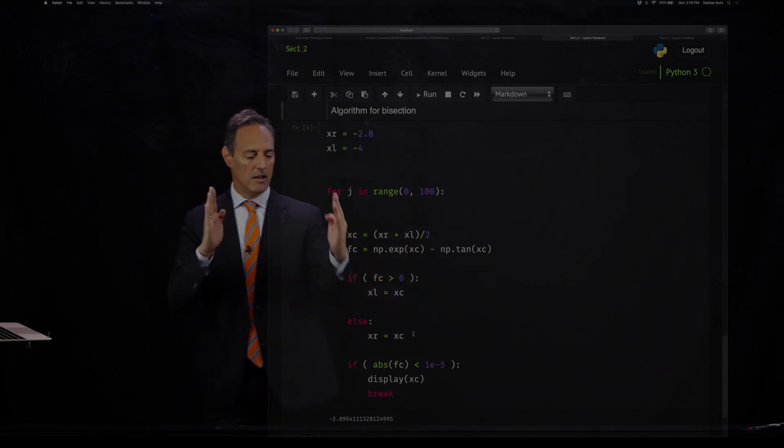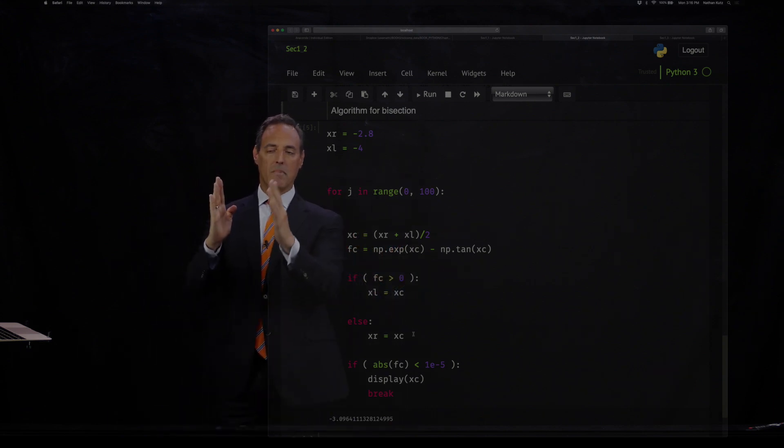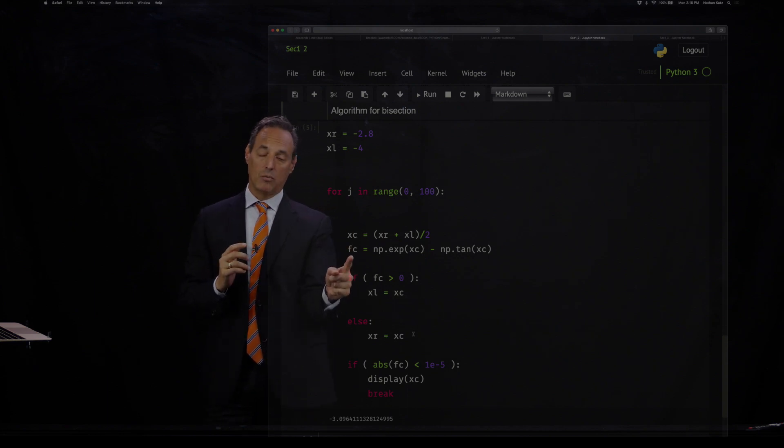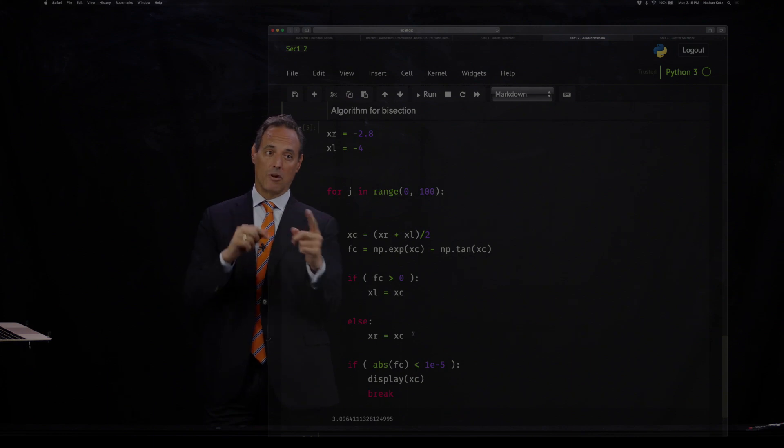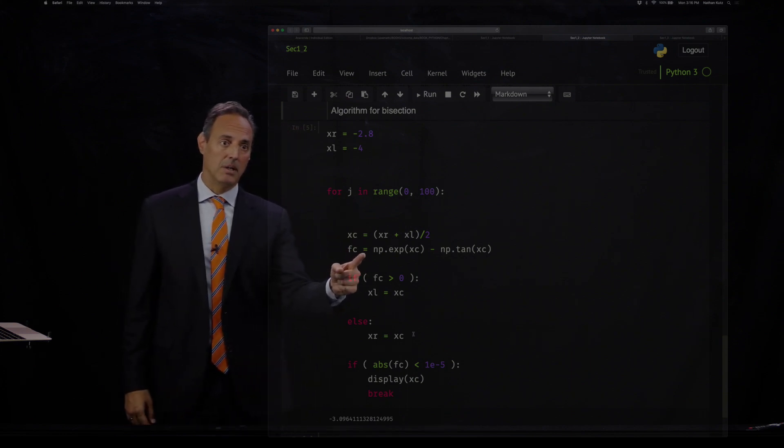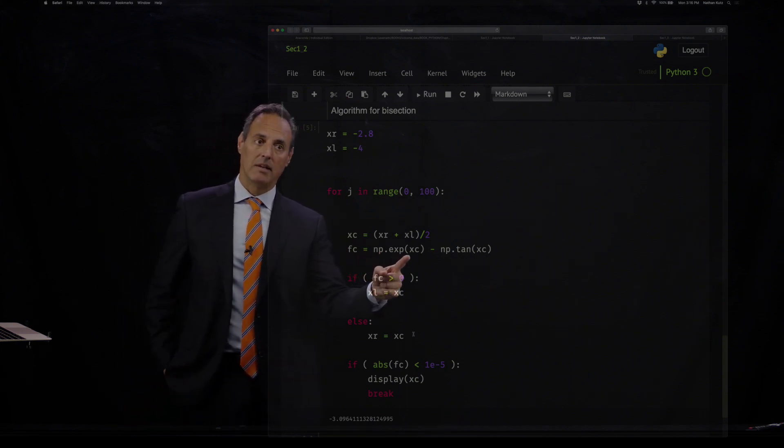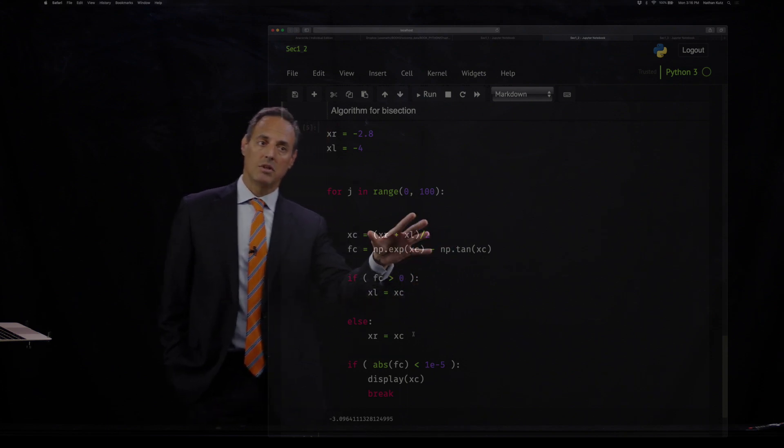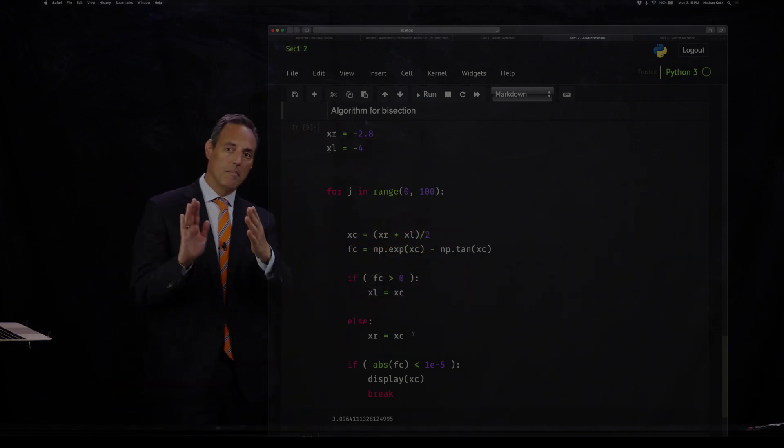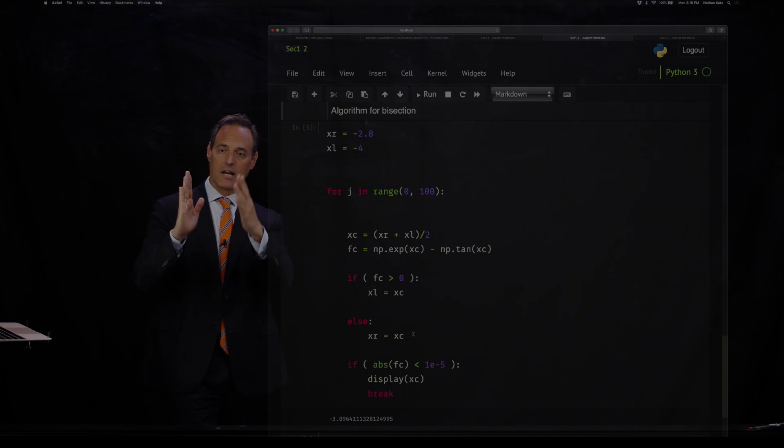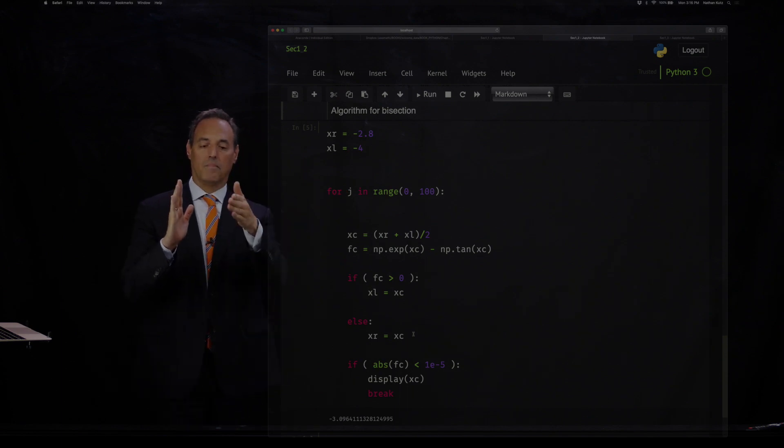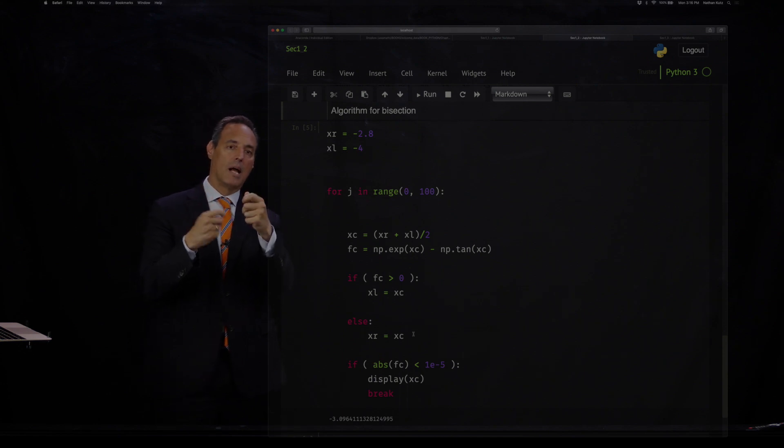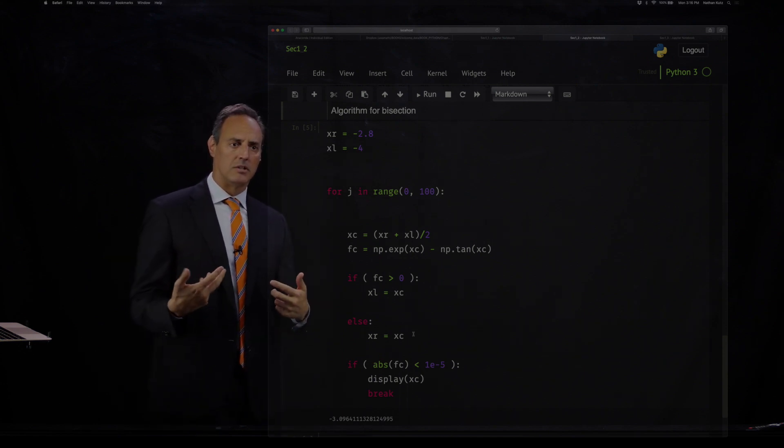And ask the following question: Compute fc, which is the value of the function in the middle point. Here it is: np.exp(xc), e to the xc, minus tan(xc). So that's what this does. I look in the middle, and then I bisect it. I cut it in half and ask the question: calculate the value of the function at that point. And at that point, then I want to ask, I have to make some logic decisions.